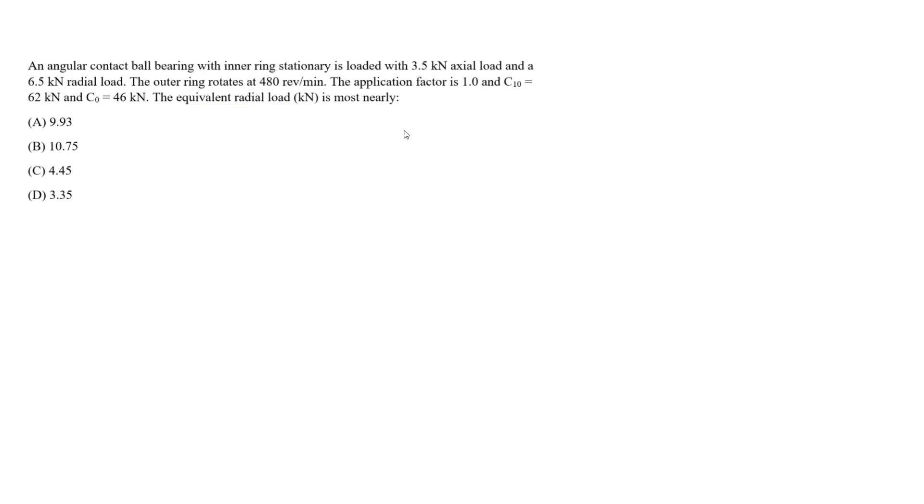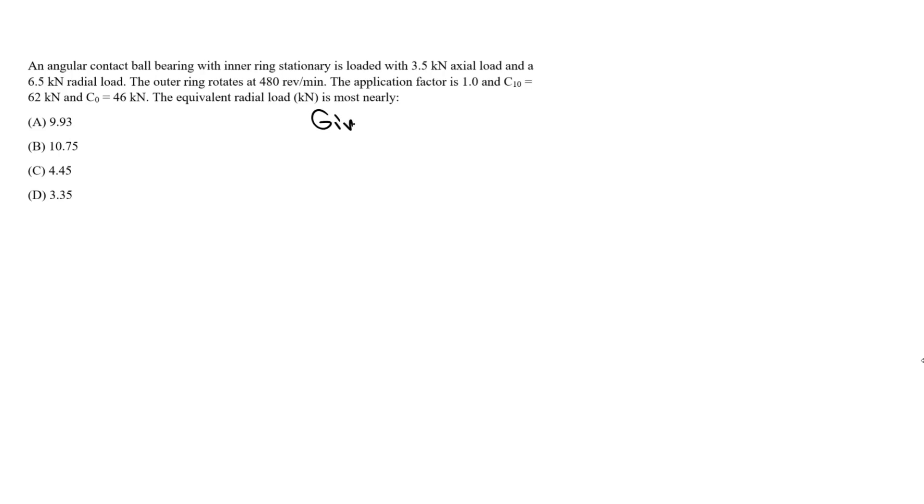When we have both axial of 3.5 kN and radial of 6.5 kN for a ball bearing, we want to convert these into an equivalent radial load. We're going to use certain equations provided in the reference handbook. Let's write down what we're given. F sub A for axial is 3.5 kN, F sub R for radial is 6.5 kN.